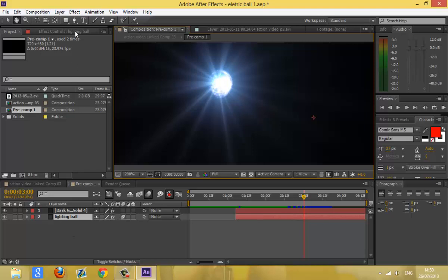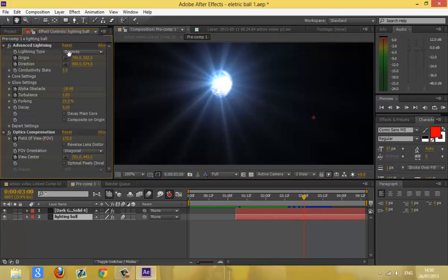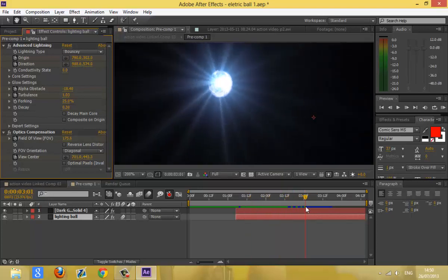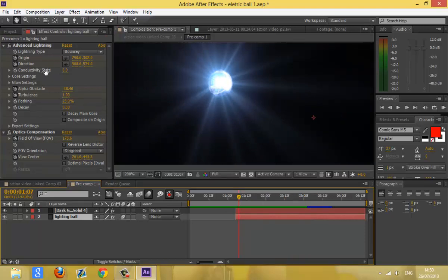For the advanced lightning, you put the lightning type to Bouncy. Set the origin and direction to whatever you want, and animate it, because you can't just have it still. You could also animate using the conductivity state. The main thing is the Optics Compensation — make sure the Reverse Lens Distortion is not checked, but it's not usually checked, so you should be fine.